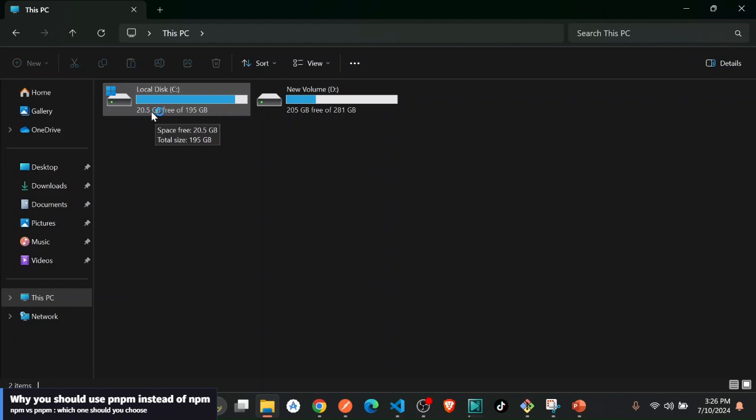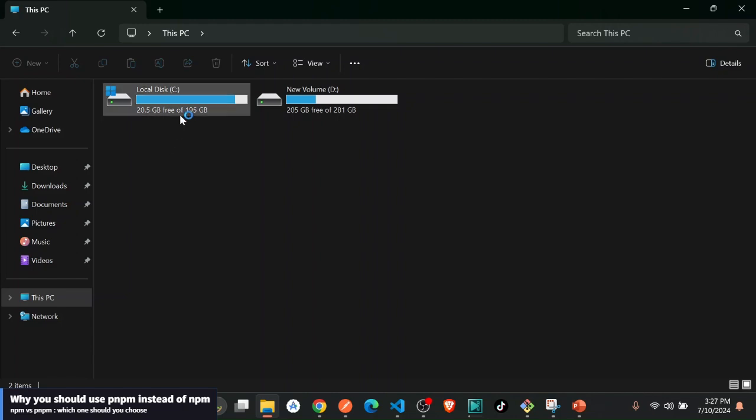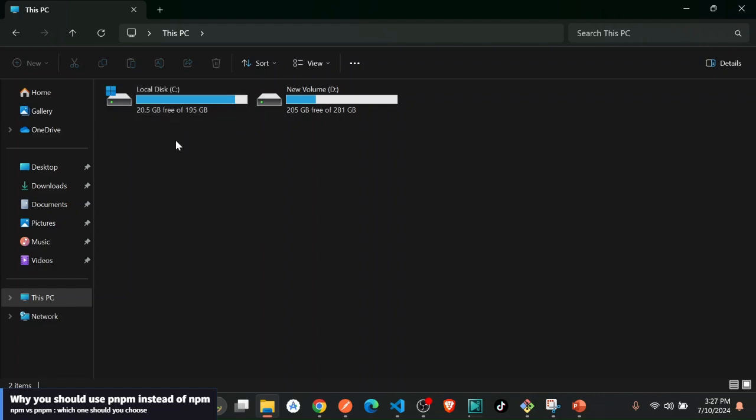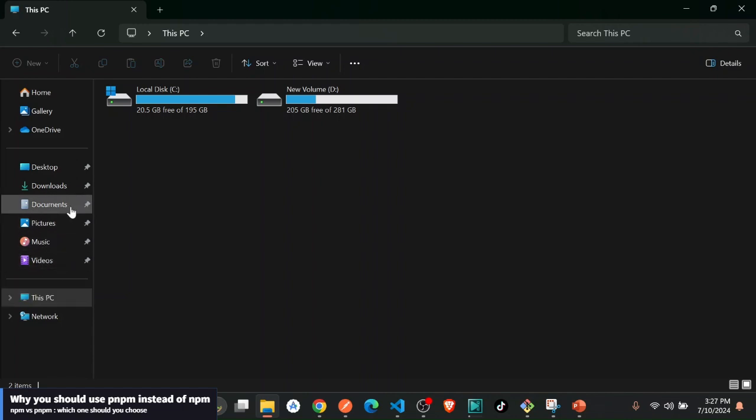All this space was covered by actually npm modules by my different projects. I have so many projects on the PC and all these projects turn out to be taking space because of the node modules that come with a project.